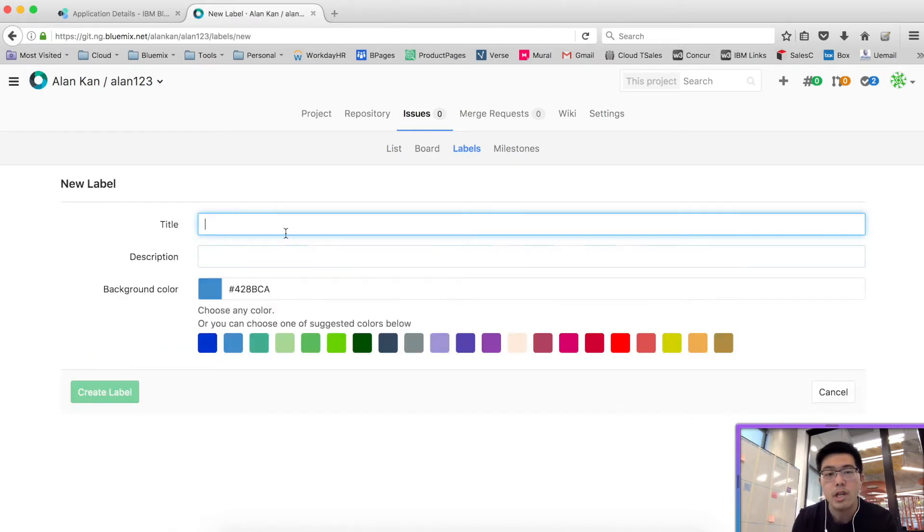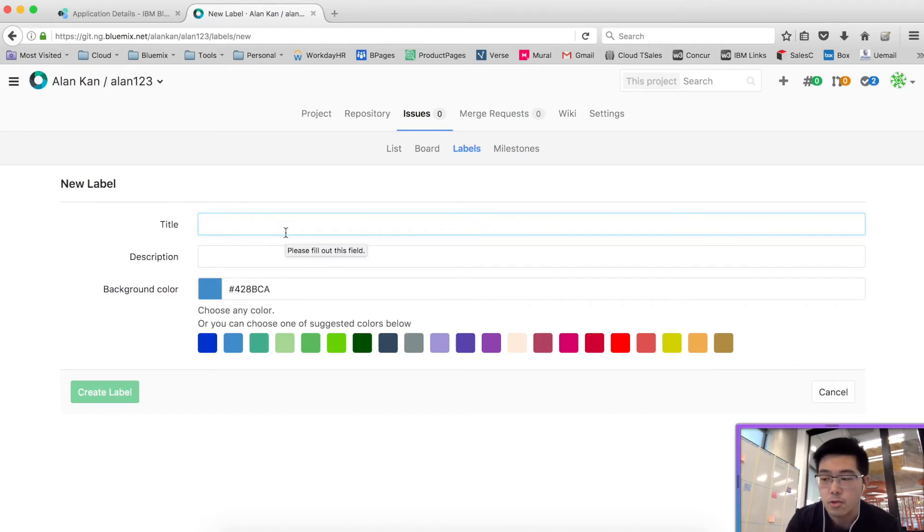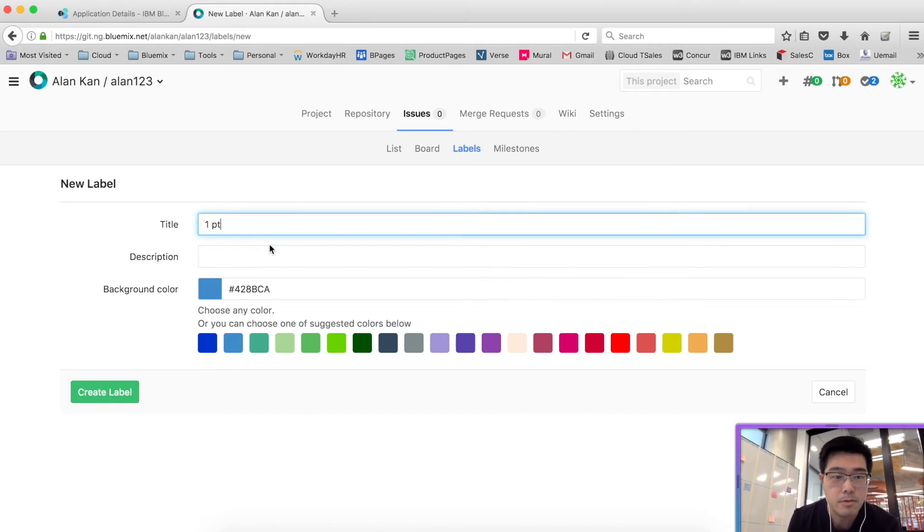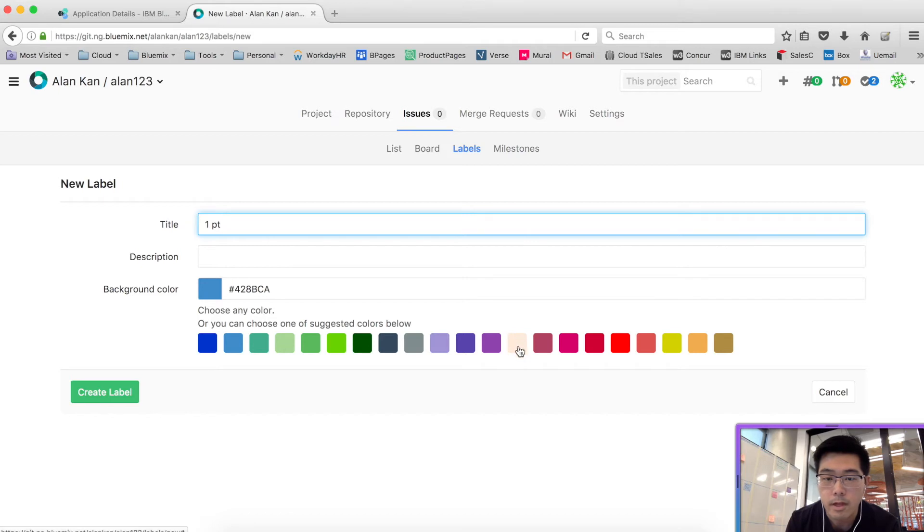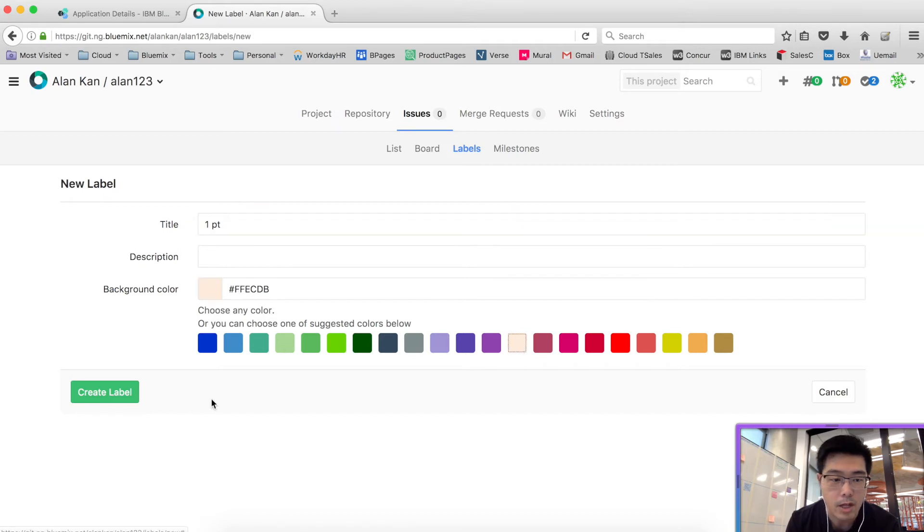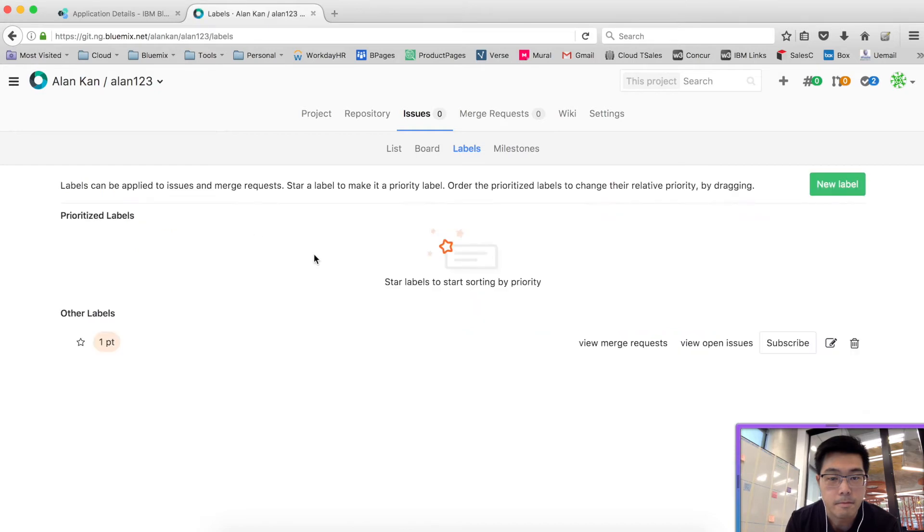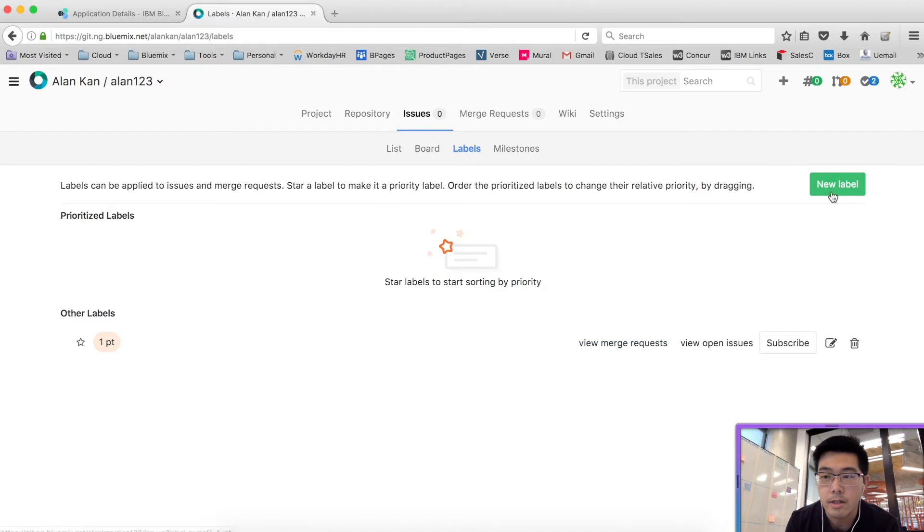Now we use labels to tag issues, and in this case, I want to tag it with story points to start with. So I'll do a one-point story, and I'll make it a very light color. That's one label created. Then we'll create the next one.